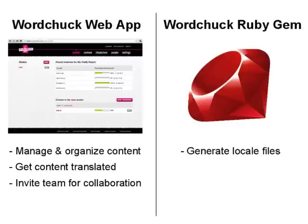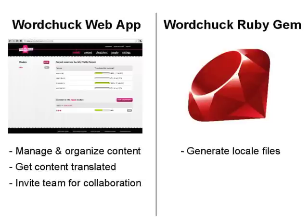First of all, it's important to understand there are two parts to WordChuck. One is the web app itself, which is where you manage your site's content and translations. And the other is the Ruby gem and rake task that automatically generates your translated and localized locale files for you.